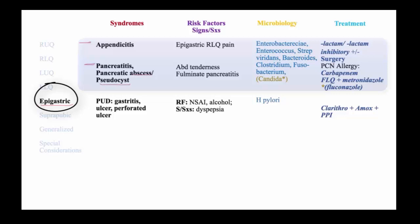In the case of pancreatitis, patients will present with abdominal tenderness, and when infected, these are usually fulminant cases with severe third spacing, potentially hypoxia, and signs of sepsis.